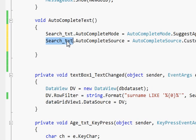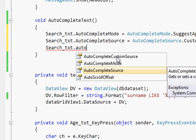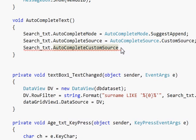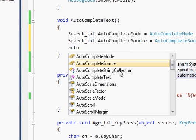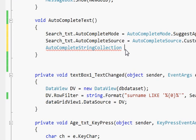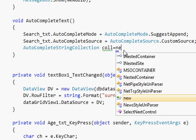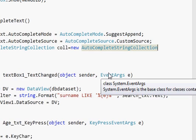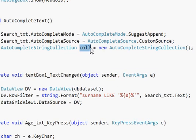Select your search box and write dot AutoCompleteCustomSource. Then write AutoCompleteStringCollection and give it a variable name — I name it 'col' — equal to new AutoCompleteStringCollection. In this AutoCompleteStringCollection variable I will collect all my database values. So I have written these three lines.